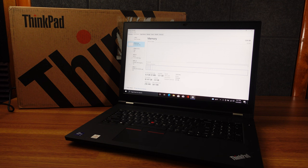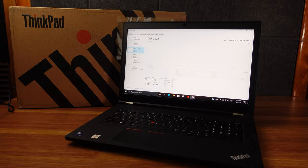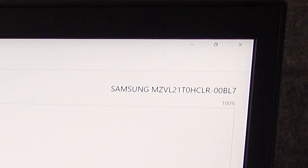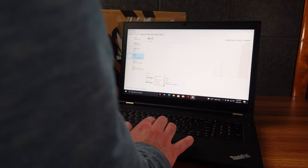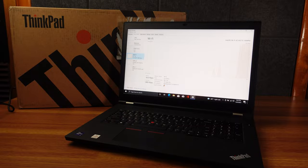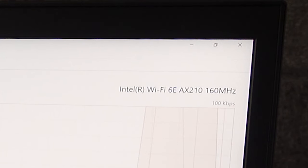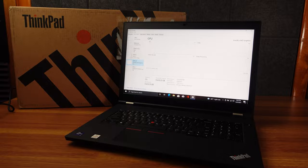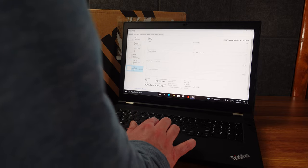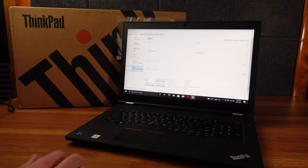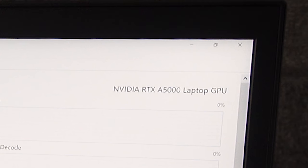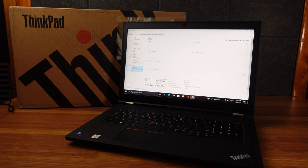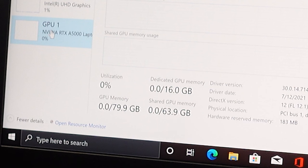And it should be stellar. For storage, we have one terabyte. It looks like it's a Samsung NVMe. Wi-Fi, we have the Intel Wi-Fi 6E. So it's going to be, obviously, top tier as well. Internal GPU is just the Intel UHD graphics. But the discrete graphics card is the NVIDIA RTX A5000. So this is the king of the workstation GPUs for mobile devices, of course.